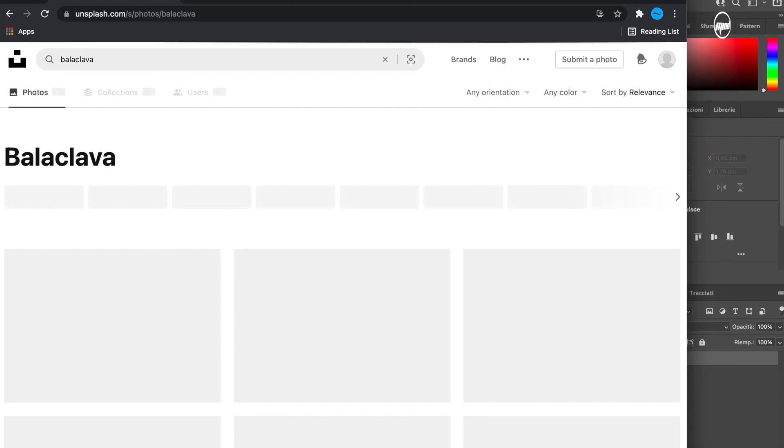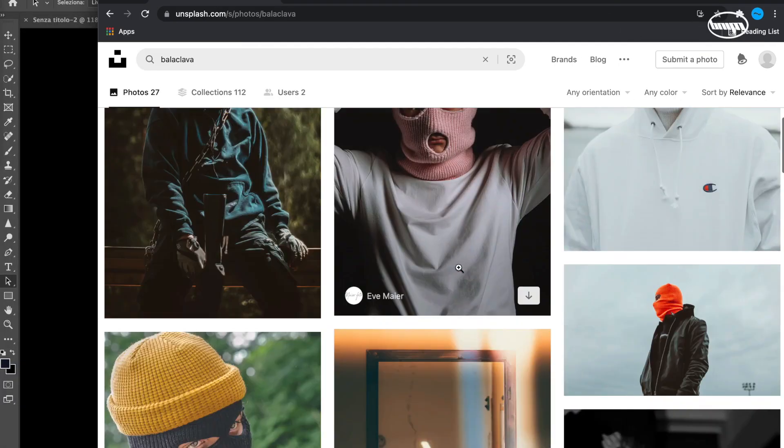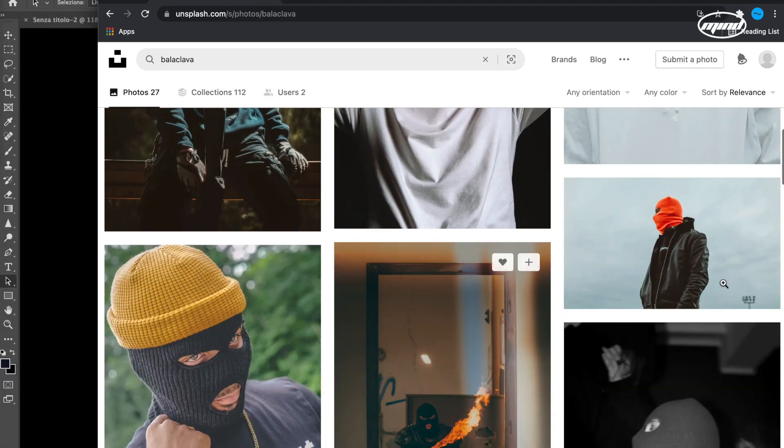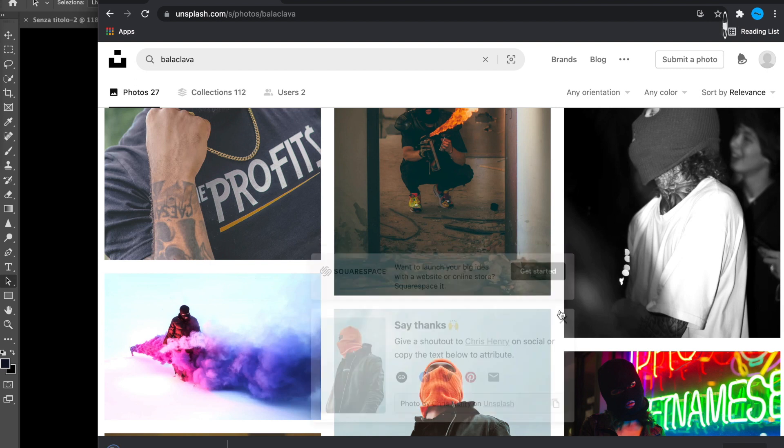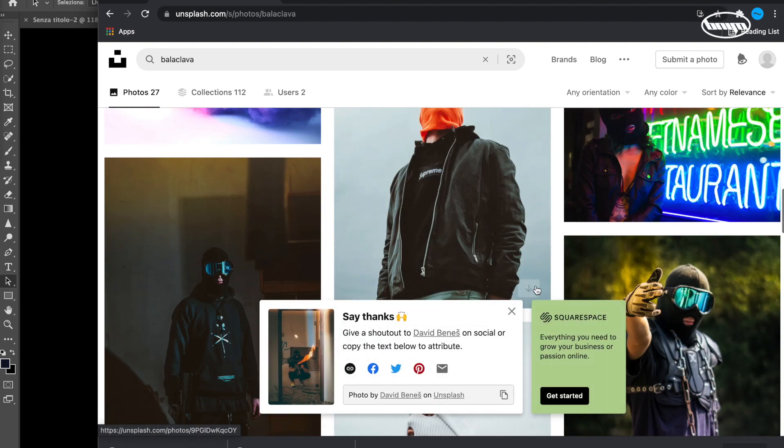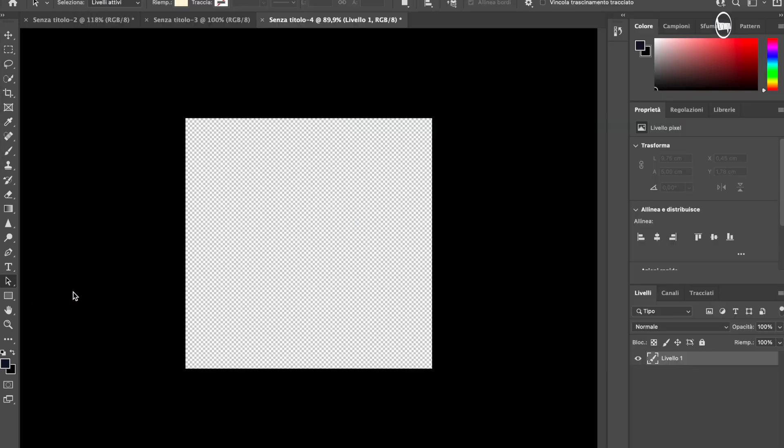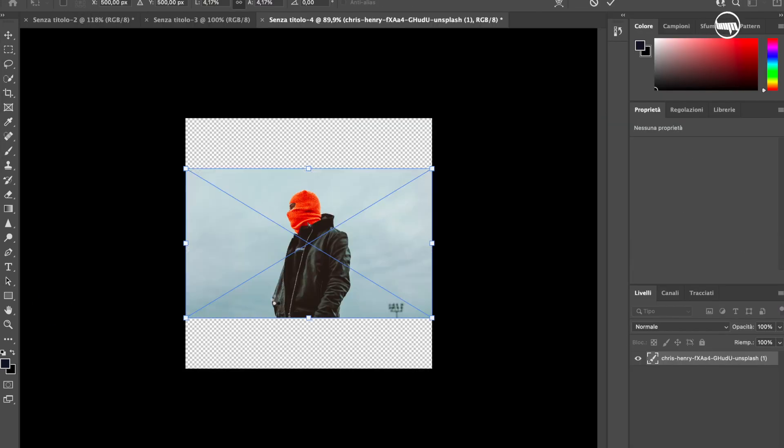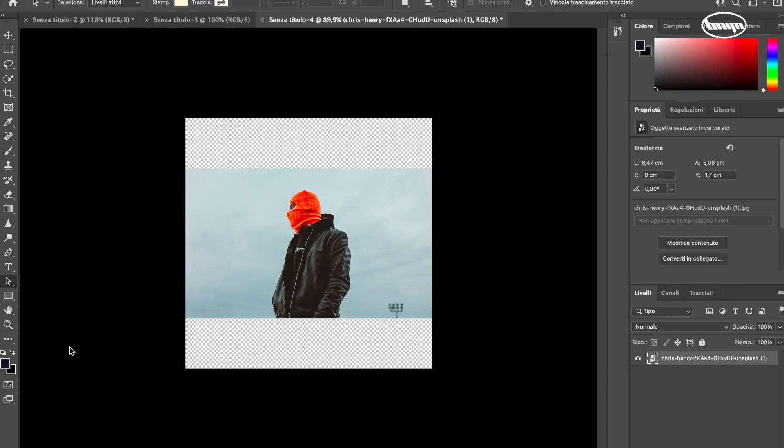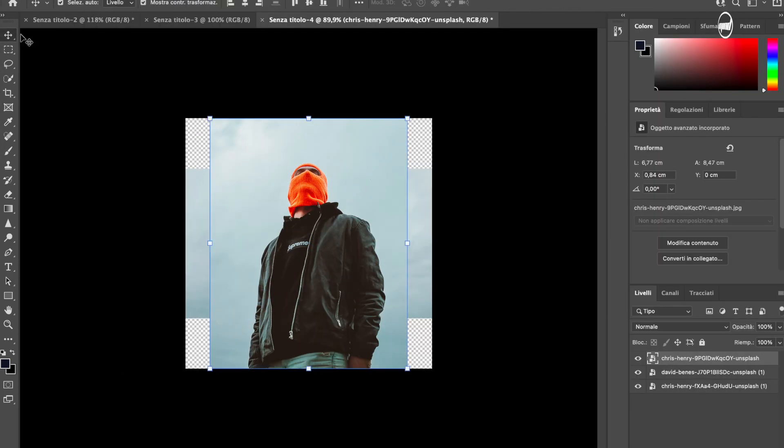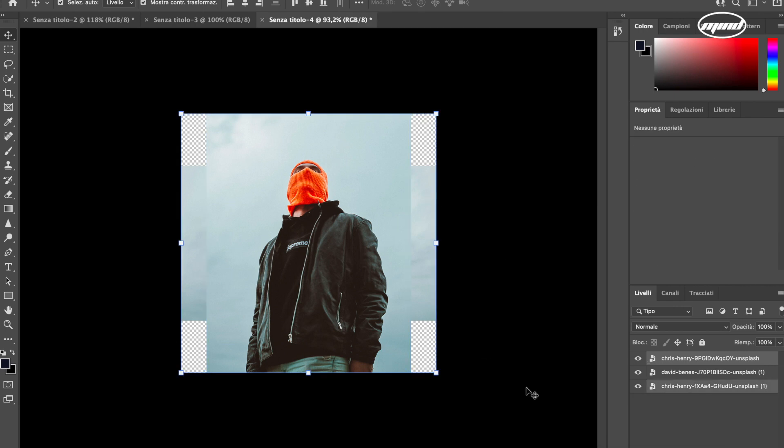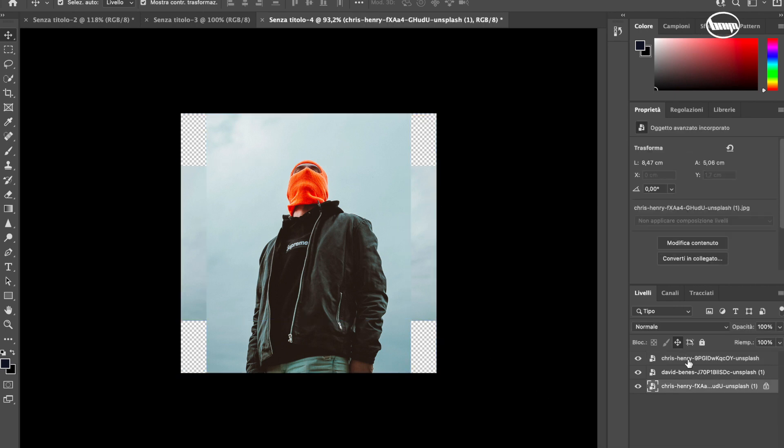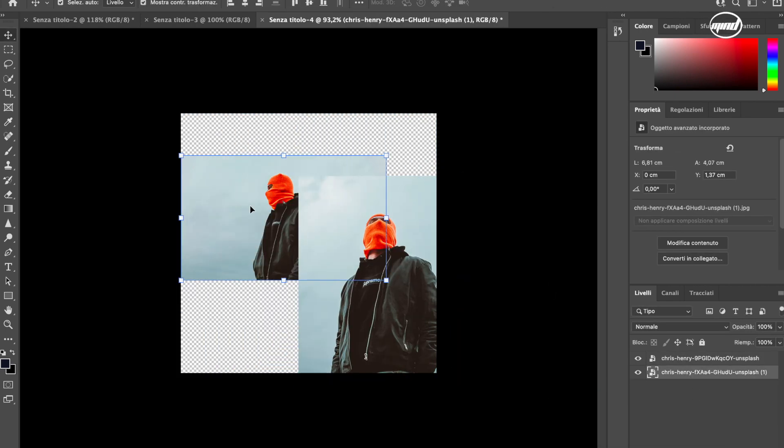I'm here on unsplash.com to find an image that we're going to use as the starting point of this graphic. In this case I'm going with a streetwear vibe. I personally like this image so let's download it and import it in Photoshop. I download it with the first image, three images just to be sure.